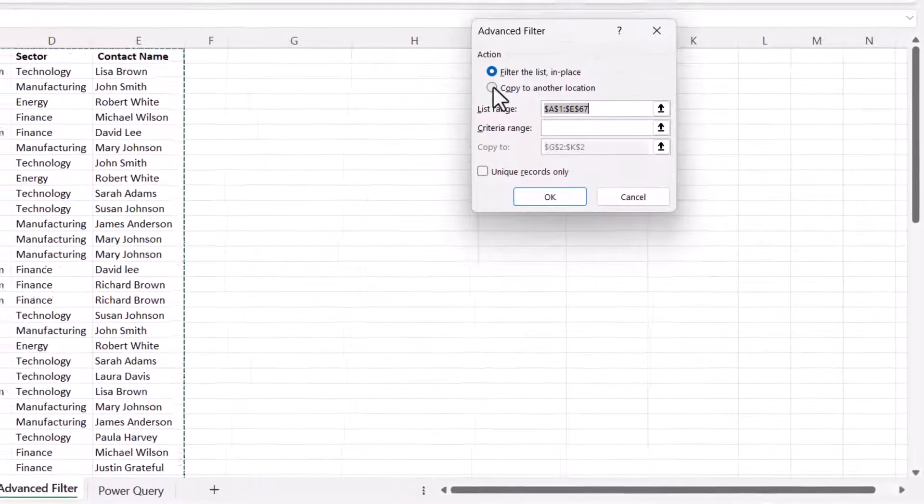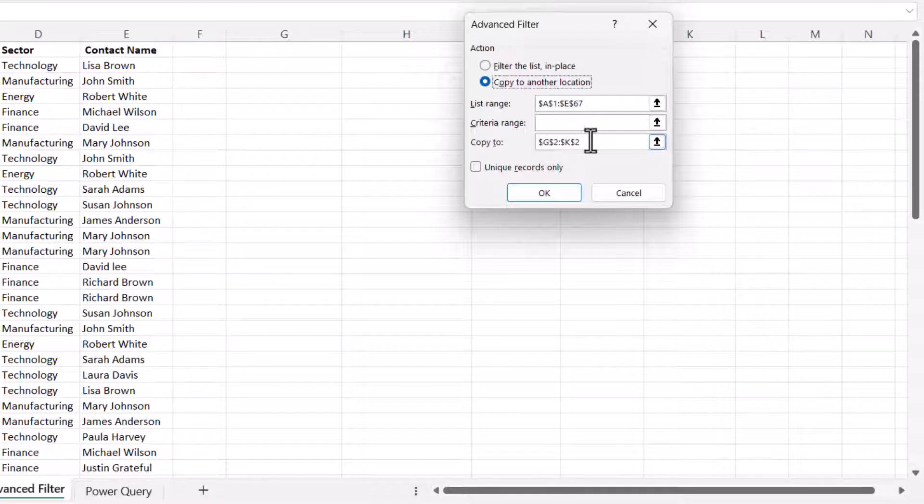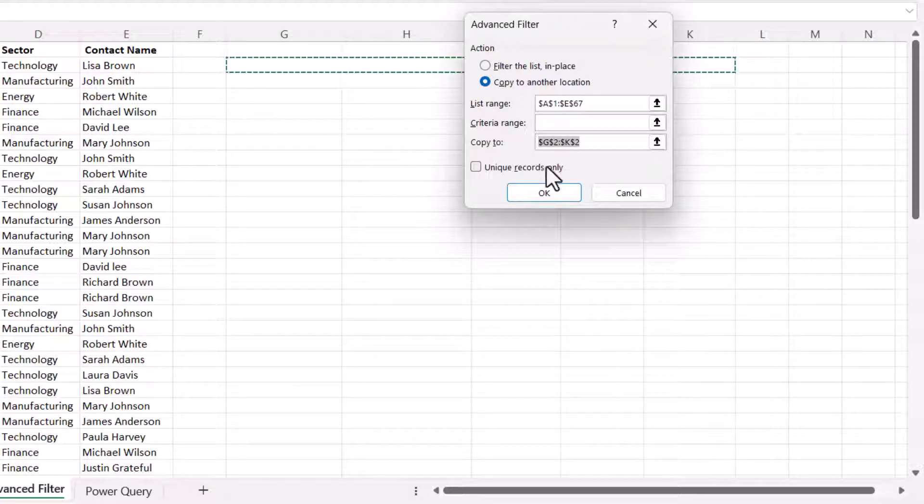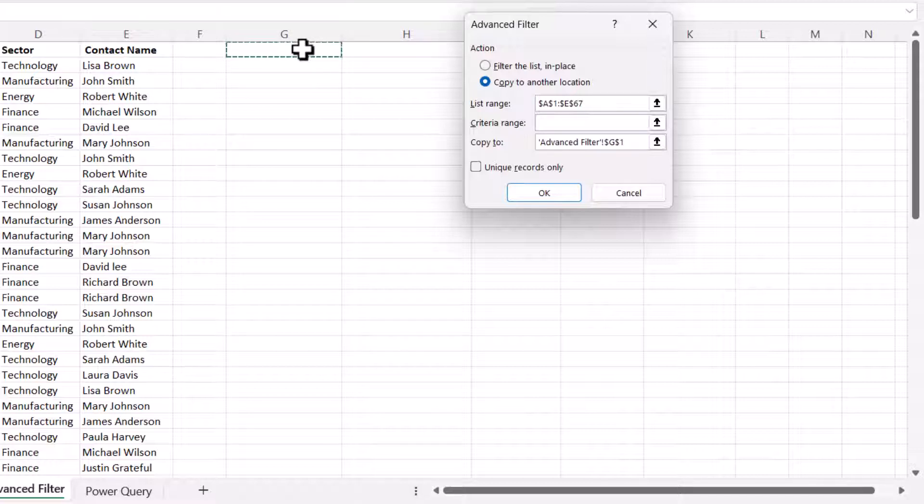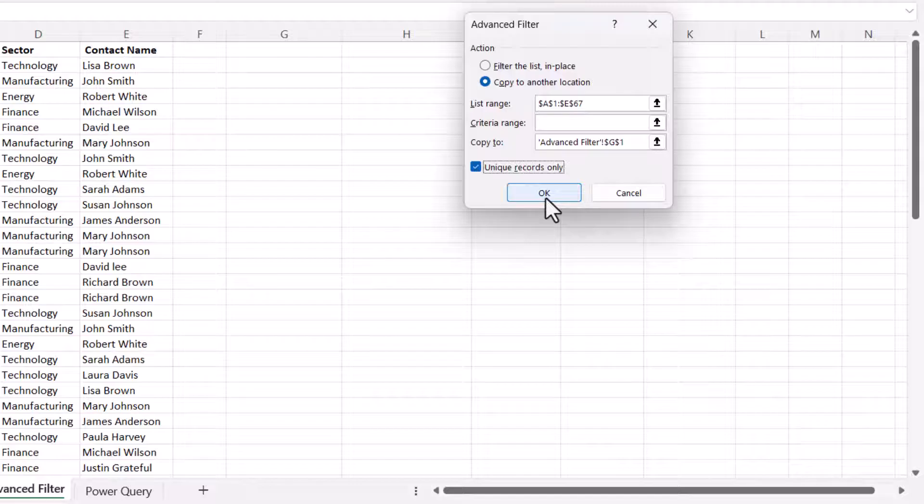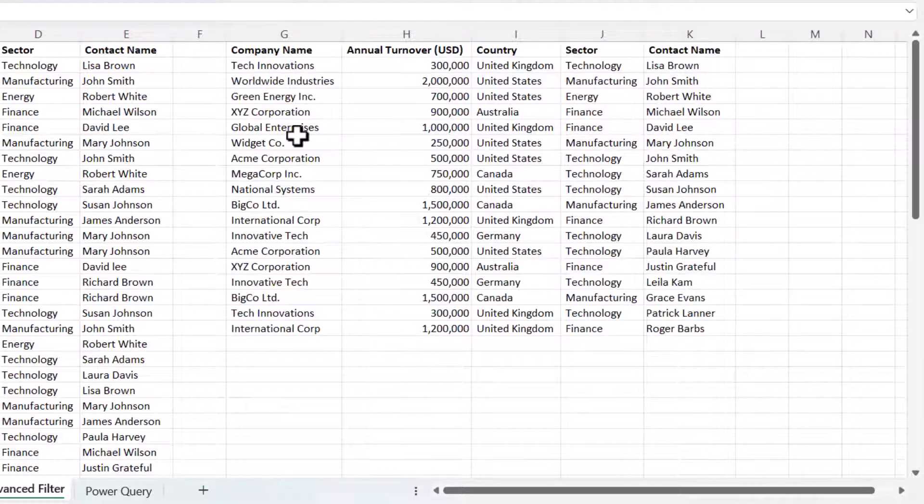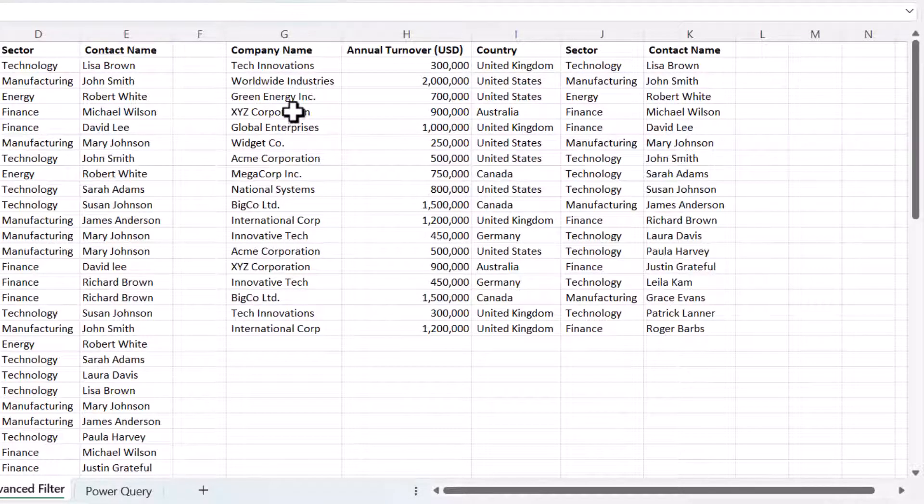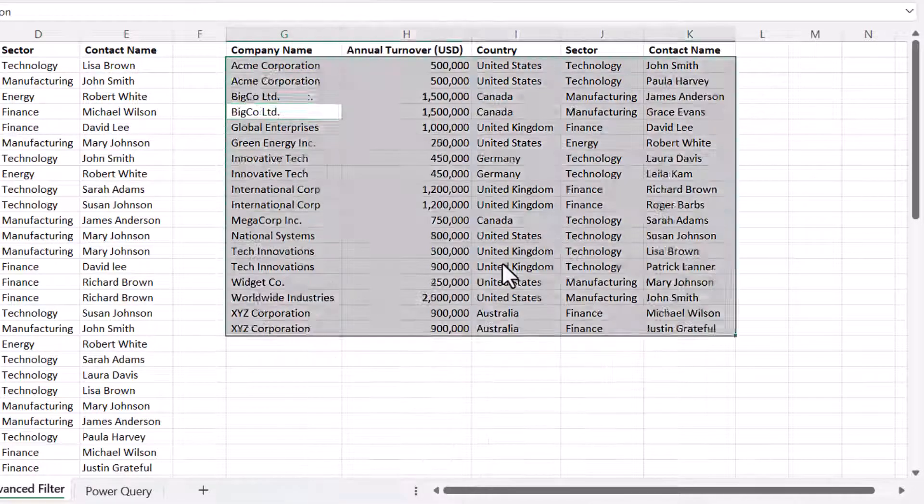You need to copy to another location. Click in the copy box, I'll delete what's currently there and then I'll select G1. Then tick this box unique records only. Click on OK and you've got your unique records. If I want to sort them I'll just right click in one of those cells. Sort A to Z.